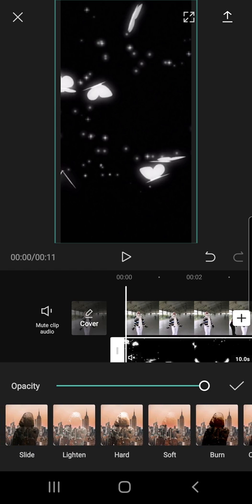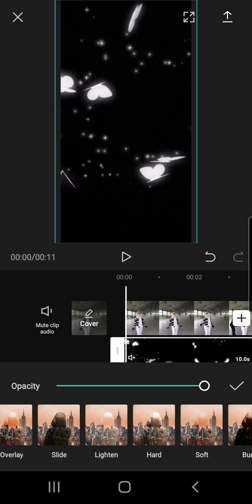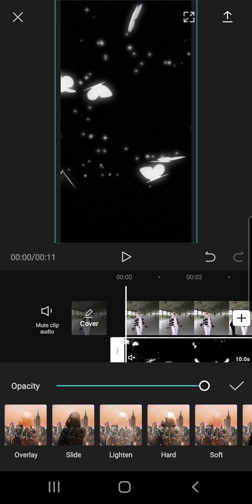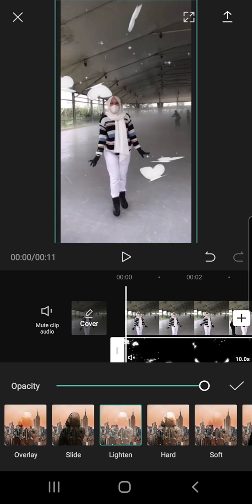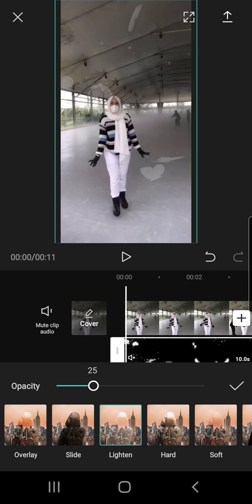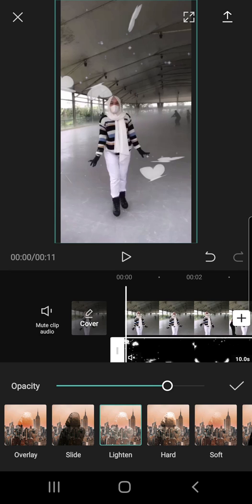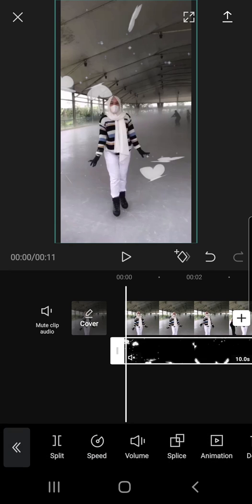And you can choose whichever suits your video the most. I want to press this lighten effect. And I can also change the opacity of the butterflies. And I want it to be just 75%. And I'm just going to press on this check mark button next to it.